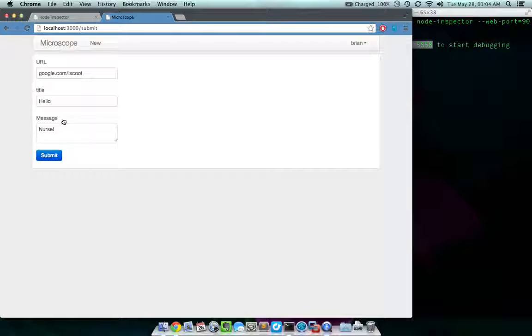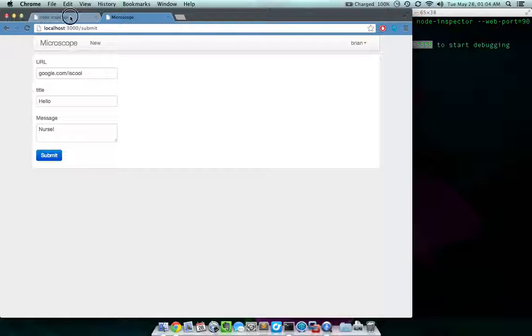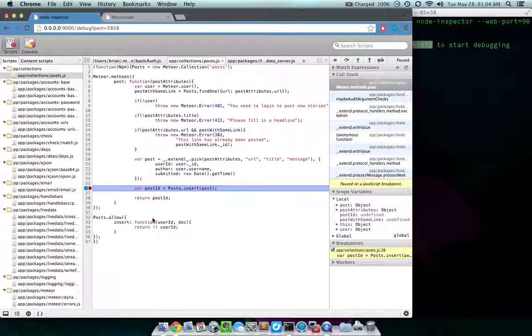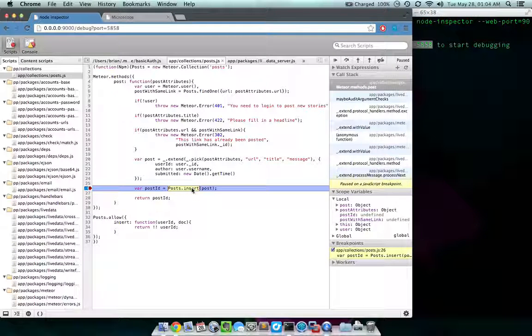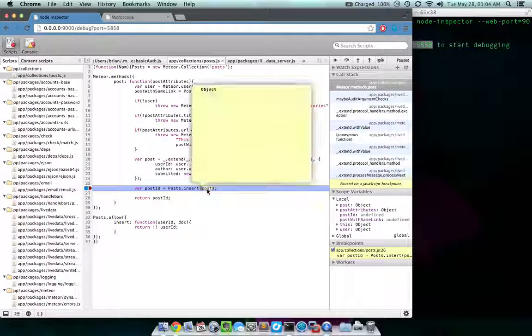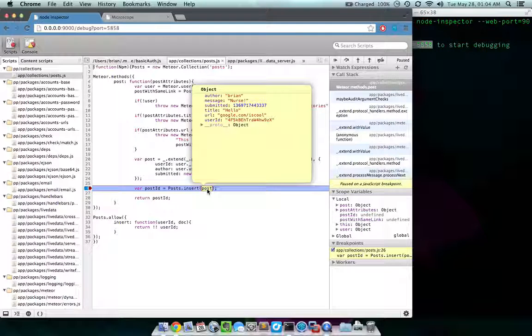Nothing happens, but come over to the first tab, and you'll see that it has broken on that line. You can hover your mouse over post. You can see some of the things we just typed.